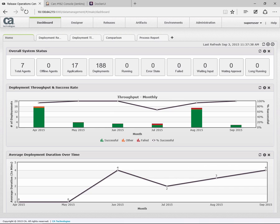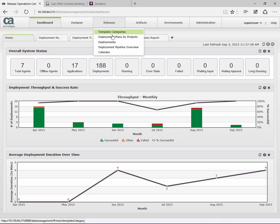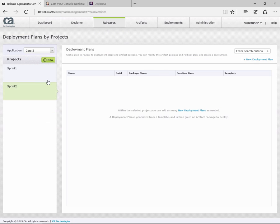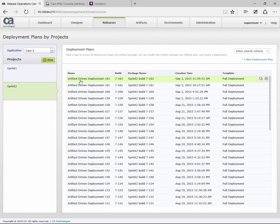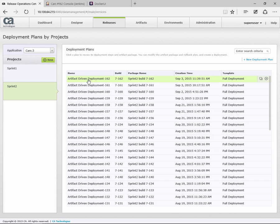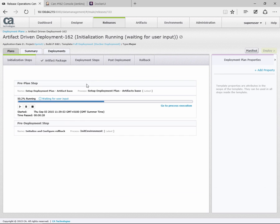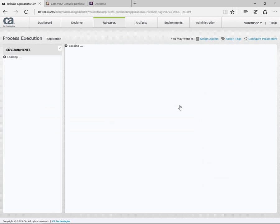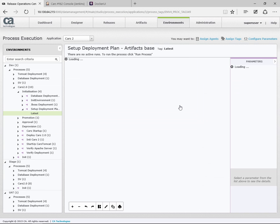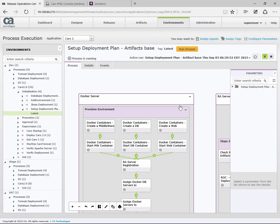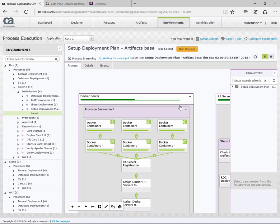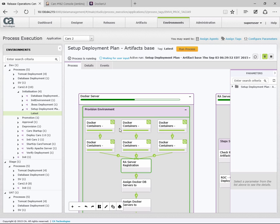We'll switch to the release automation server and go to deployment plans. You can see here in sprint 2 we've just started build 162, the one we just saw. If I go to our process execution, this is the process. The first thing we've done here is we've actually created our Docker containers and then started our Docker containers.